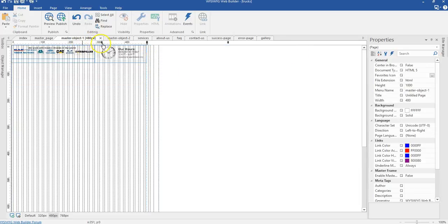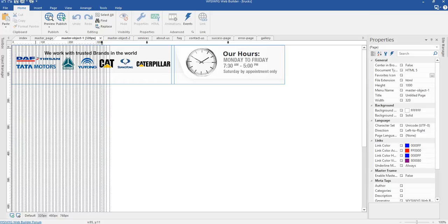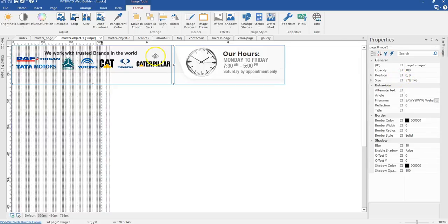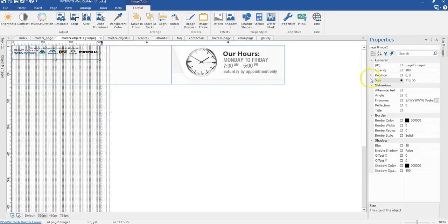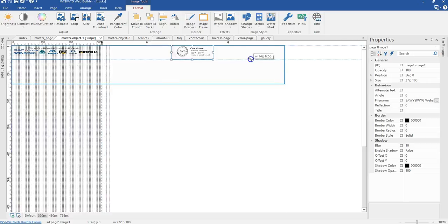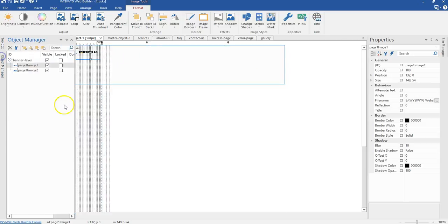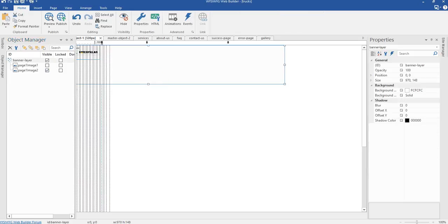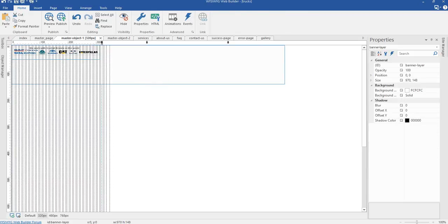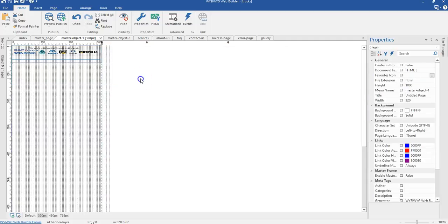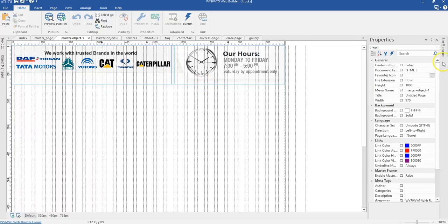I'm going to switch to my 320-pixel breakpoint. This time I'm going to change the size of my banner image to 313 by 55 pixels. I can't use this image here, so I'm going to reduce the size, bring it to position, and hide it. I'm going to reduce the size of my layer to 320 by 67 pixels. That is it for the first master object page.